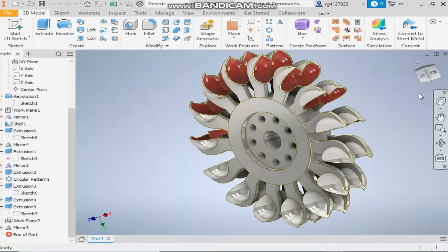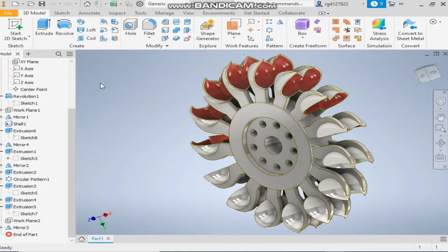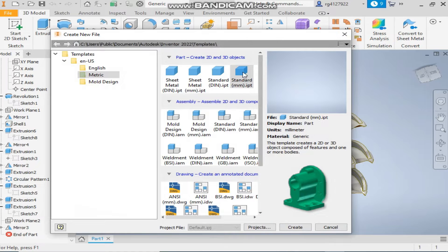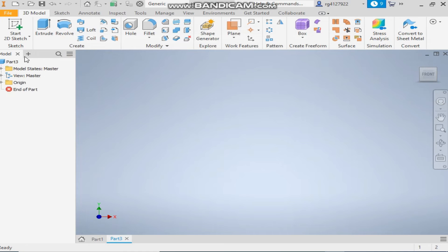Hello friends, welcome back to CAD practice. Today we are going to make a 3D model of a Pelton turbine in Autodesk Inventor software. Let's get started. Take a new standard part in millimeters and take a 2D sketch on the XY plane.